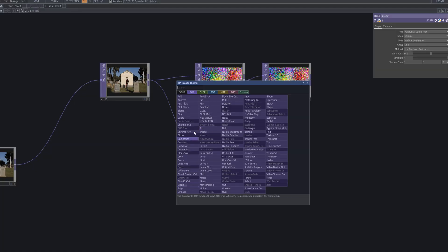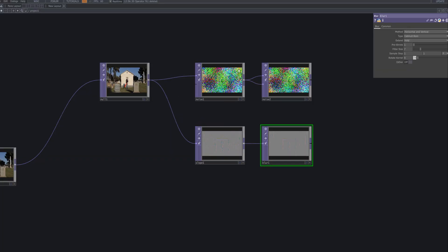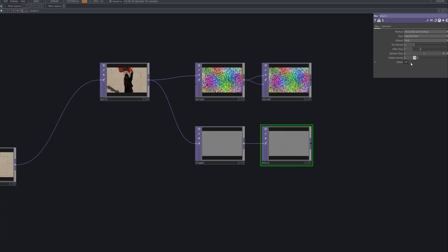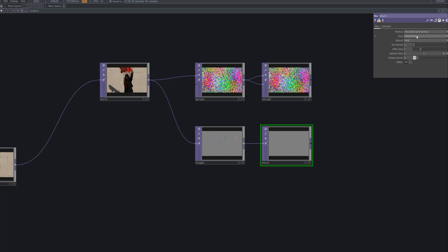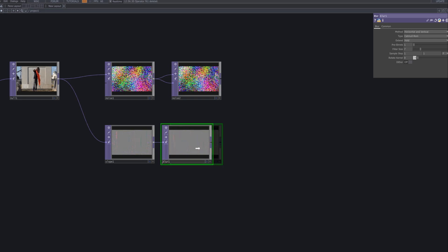The edges extracted by the slope top can appear sharp and harsh, so we use a blur top to soften them. By adjusting the filter size, we create smoother contours that integrate more naturally with the layered noise. Here, blur isn't just about softening — it helps the textures blend seamlessly, adding an organic cohesion to the final composition.